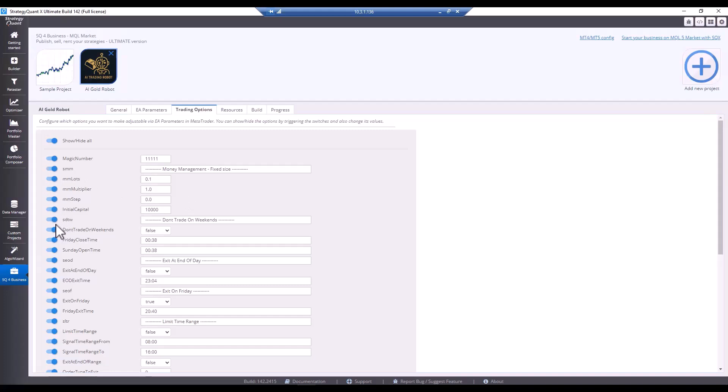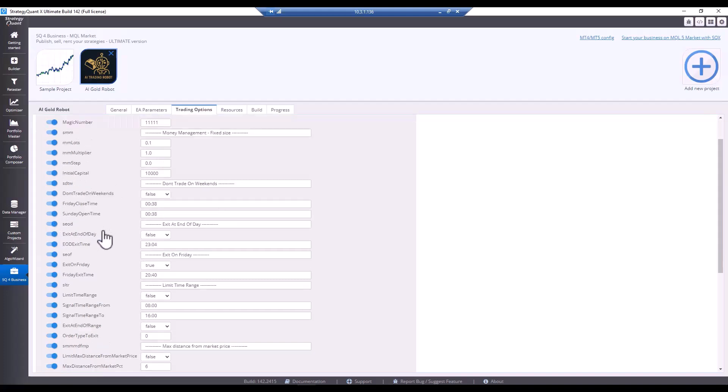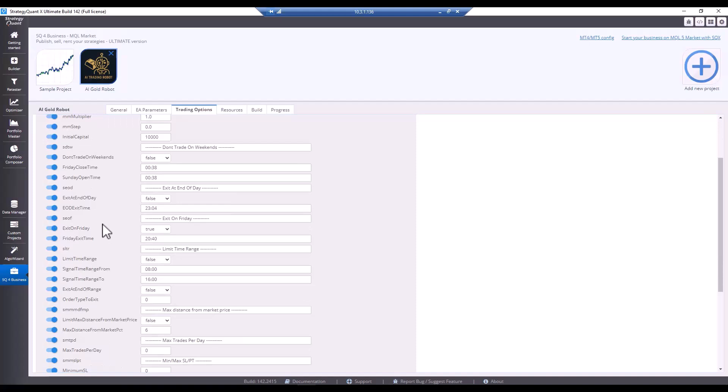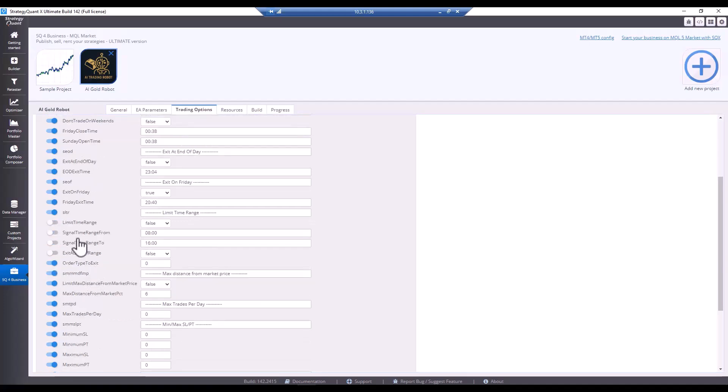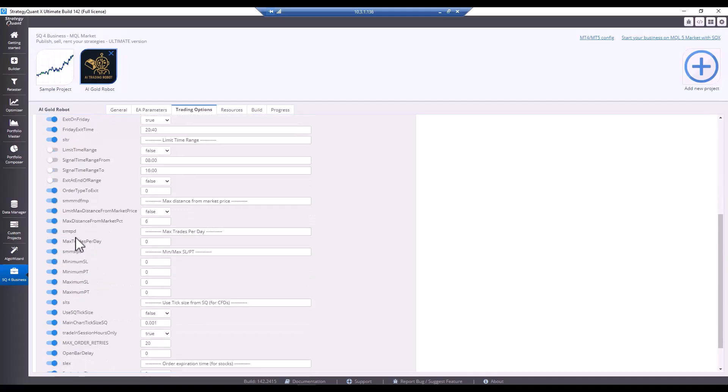We will definitely leave exit on Friday, exit end of trench. That's not used here. So I can turn it off. If the strategy uses these parameters, I recommend leaving them. But if the strategy doesn't use them, it's completely unnecessary.